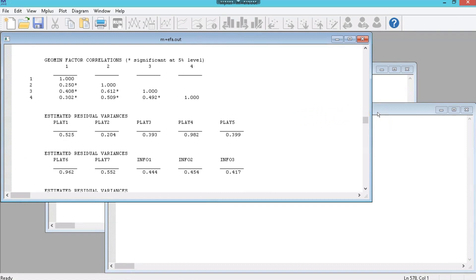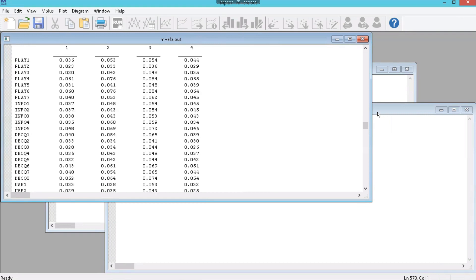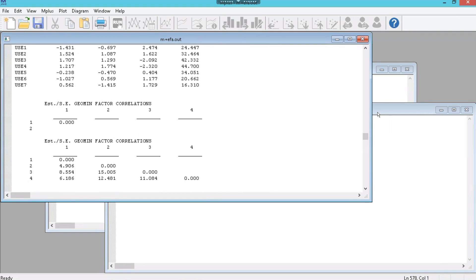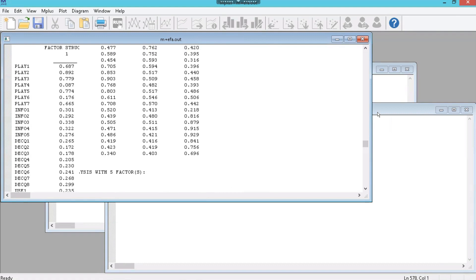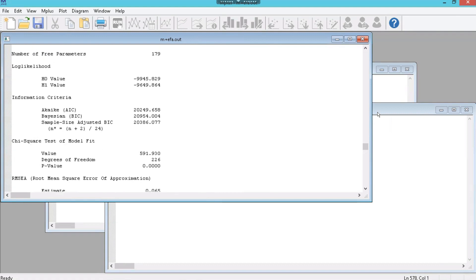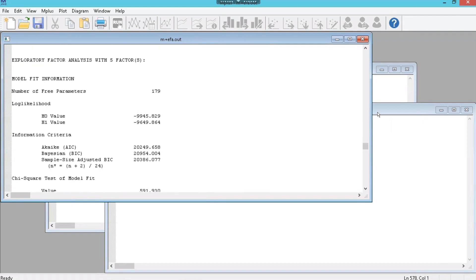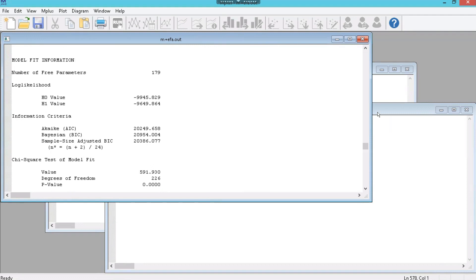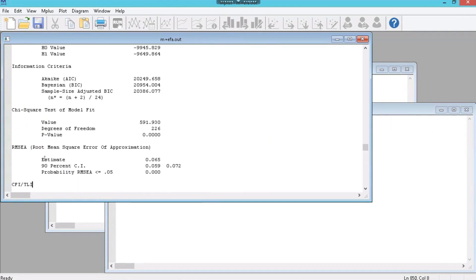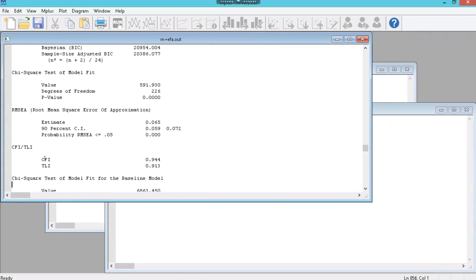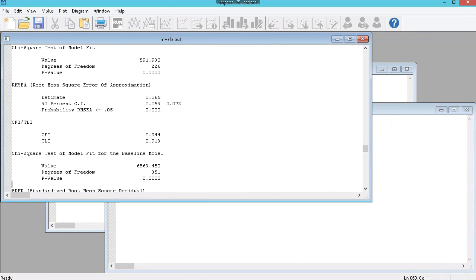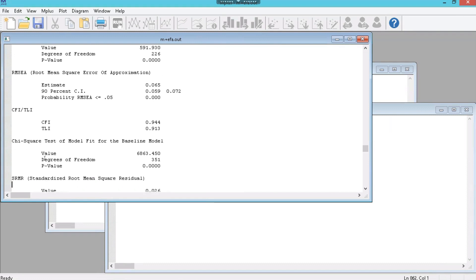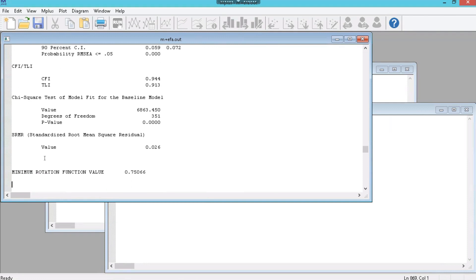Just for the sake of comprehensiveness, let's scroll down to the 5-factor model. Keep on going. Let's skip it. Here it is. 5-factor model. RMSEA is less than .06 almost. It's .065. Pretty close. TFI is looking better. CFI, TLI looking better. SRMR looking fabulous.